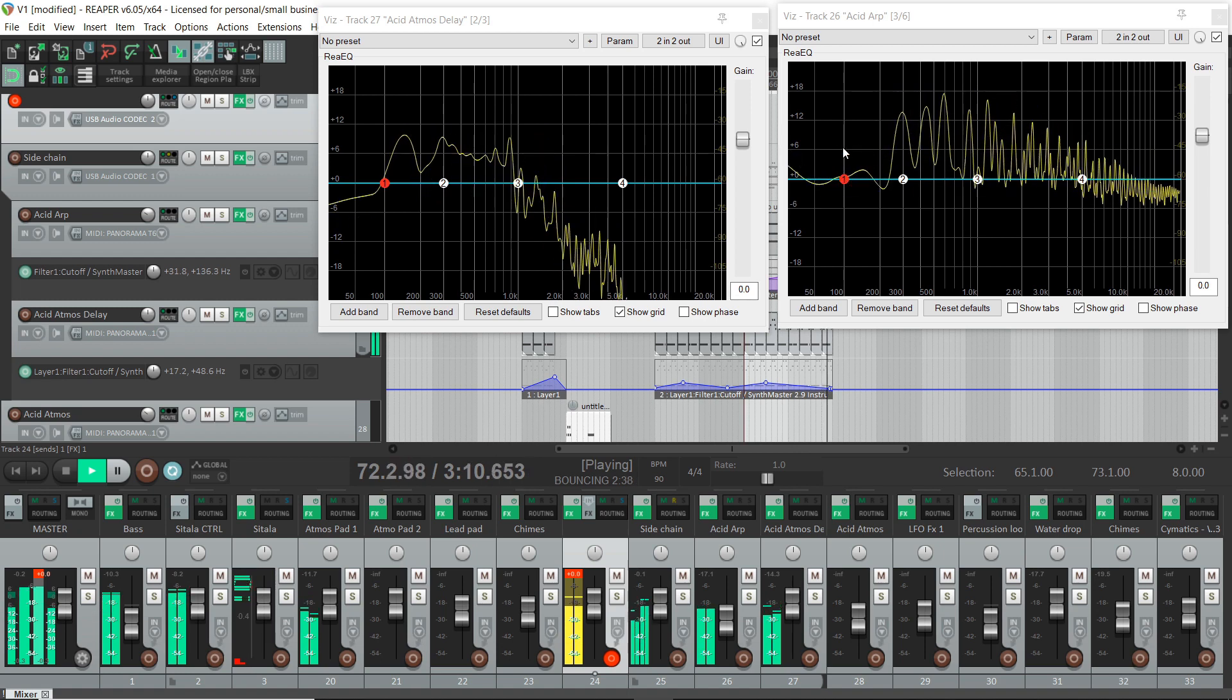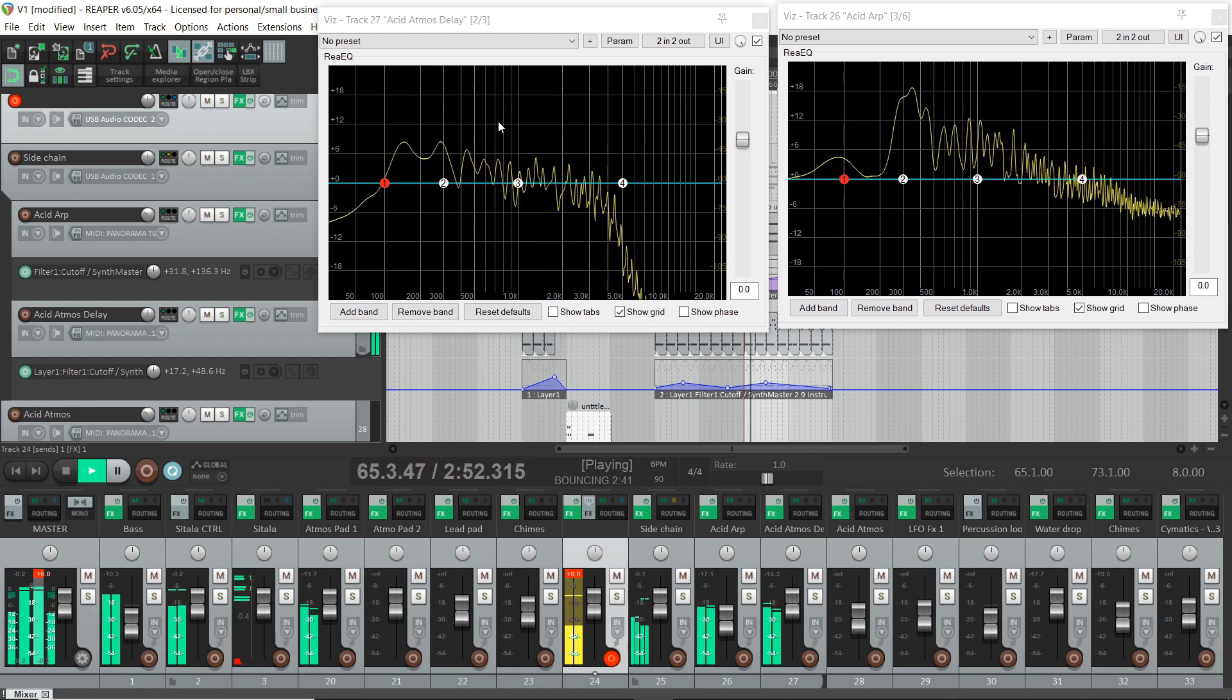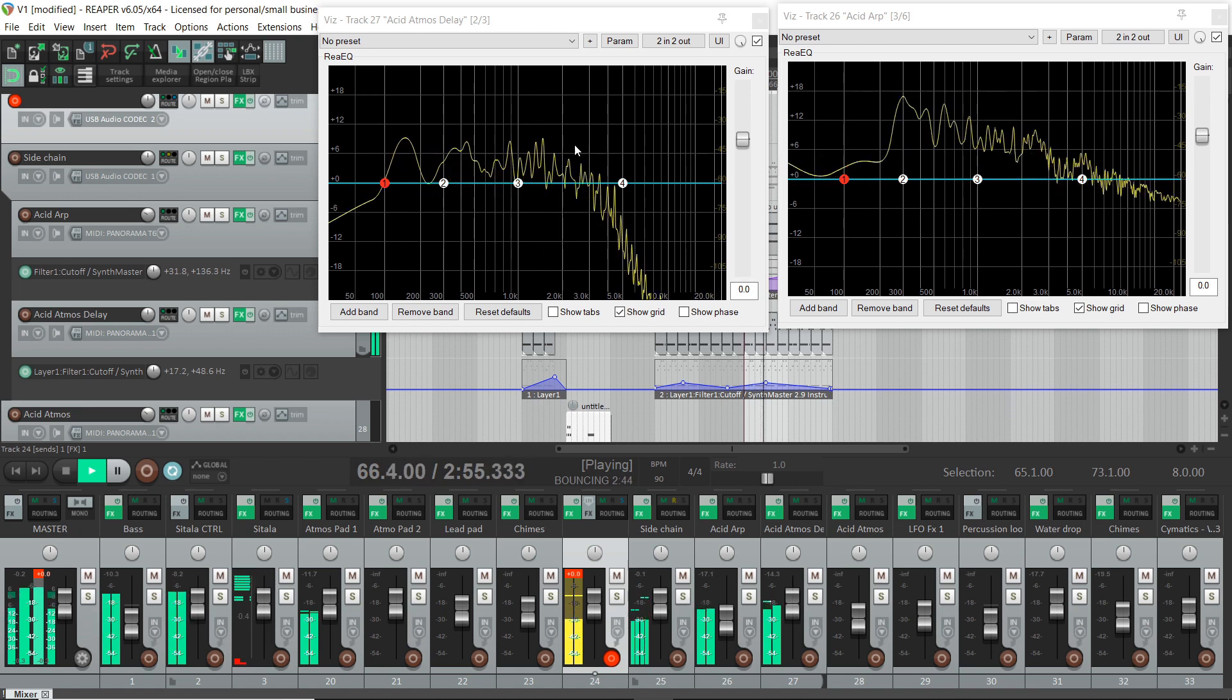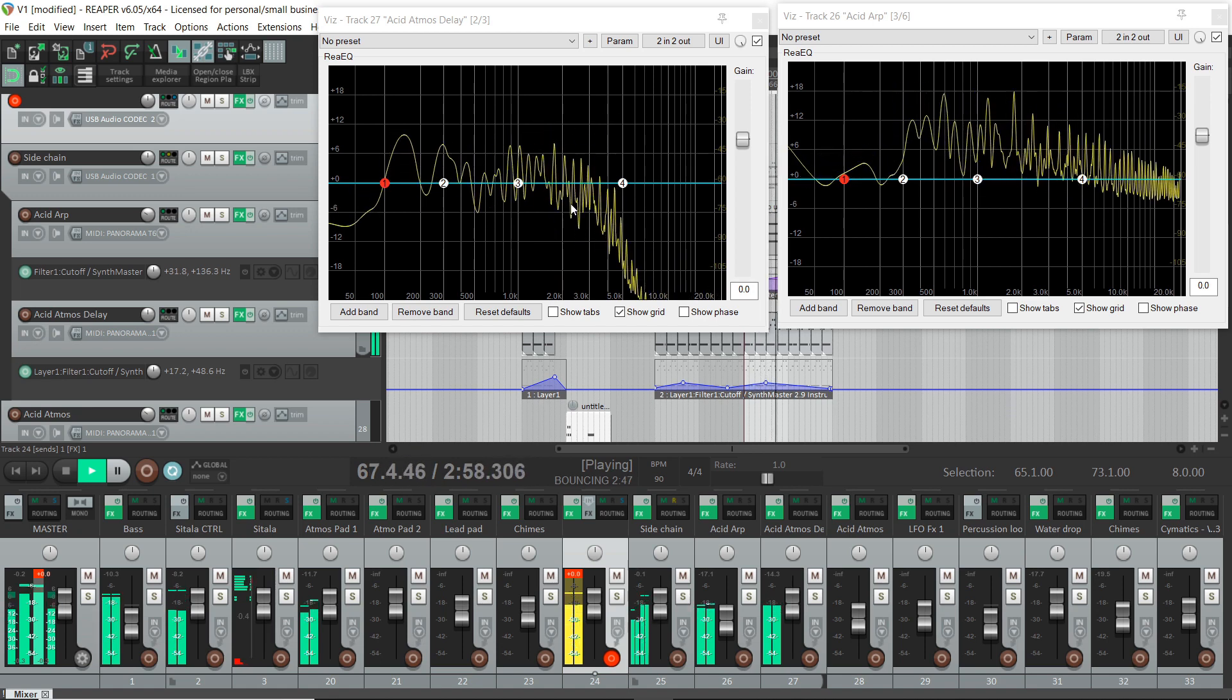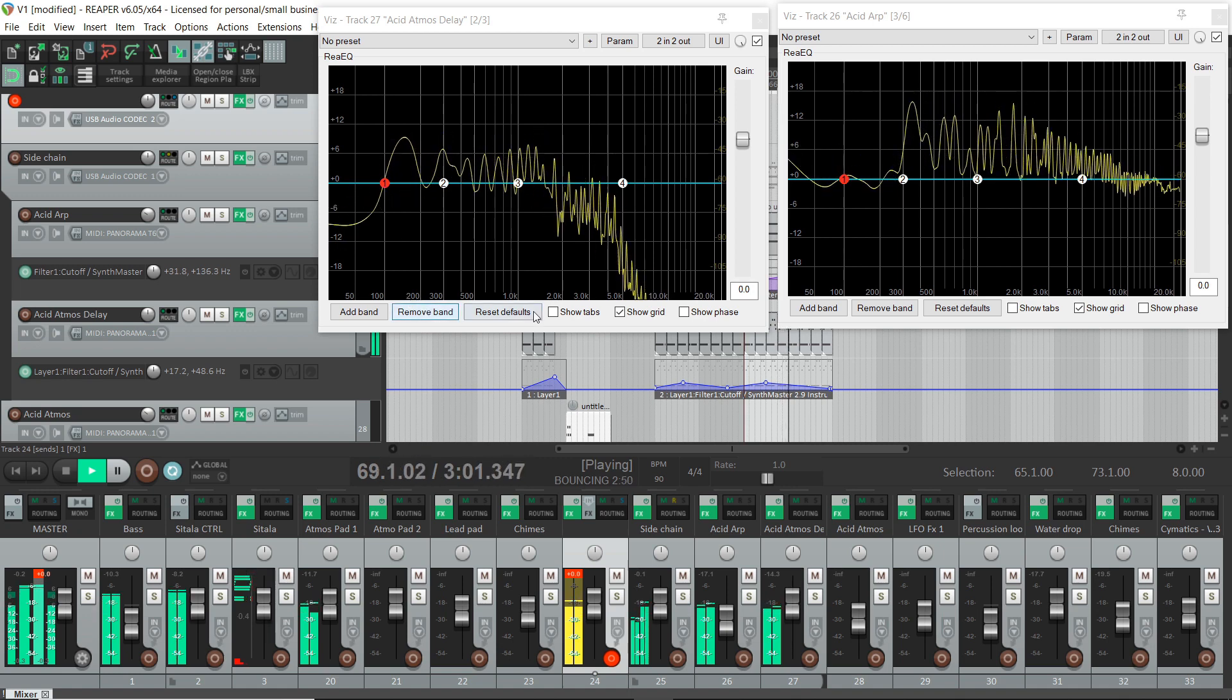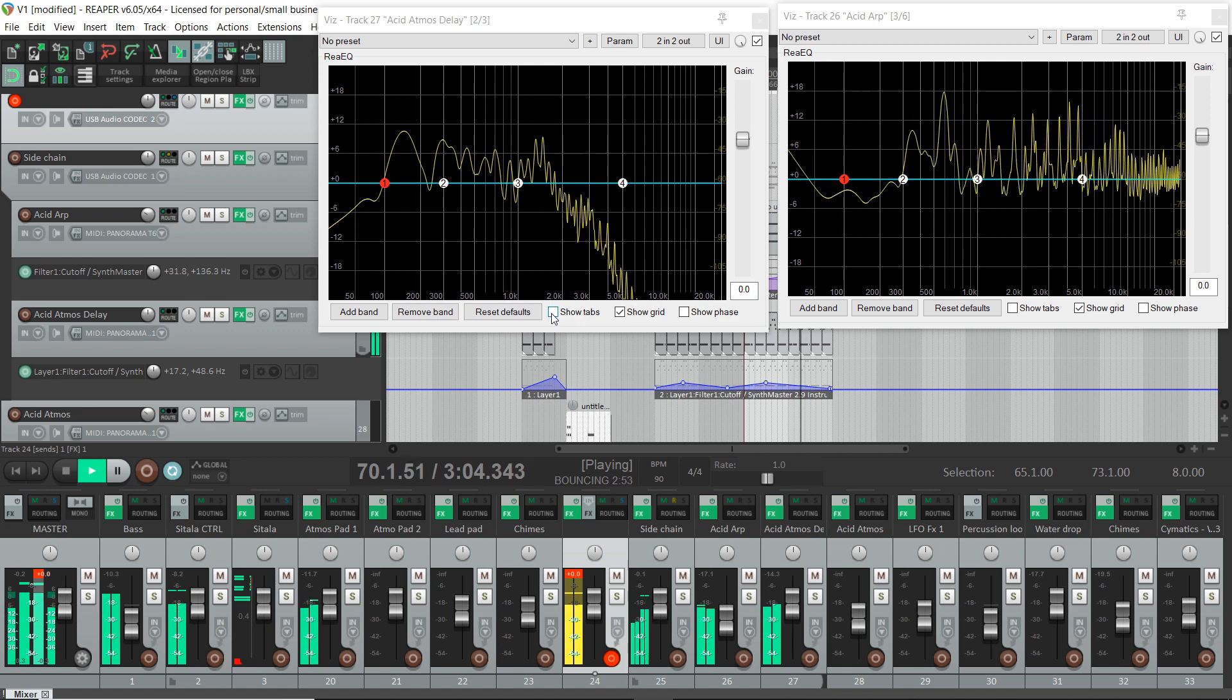Now we can see in this ARP that is riding over all of this. It's taken up all this space. So we need to try and use the EQ to clear out some room. So let's have a look and see how we do it.